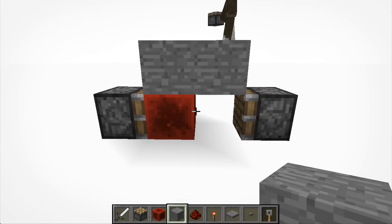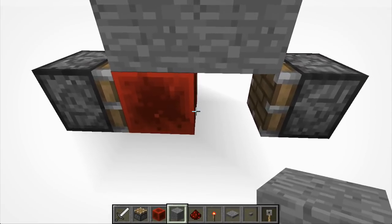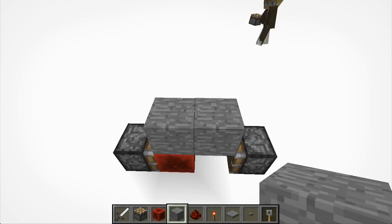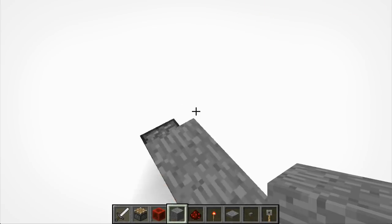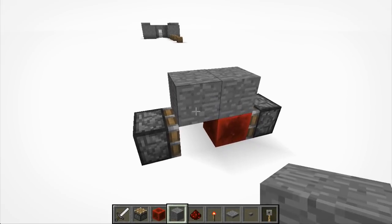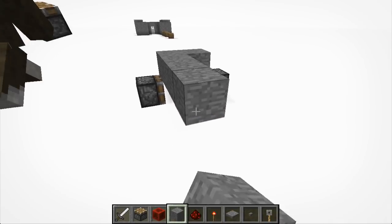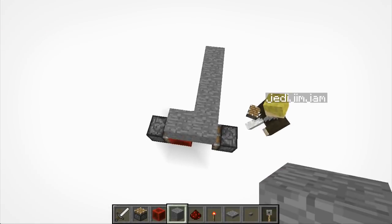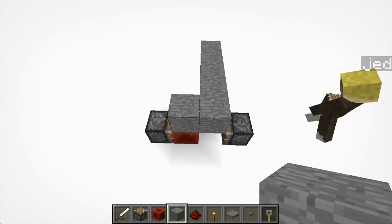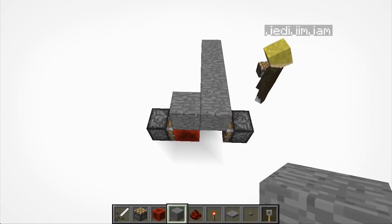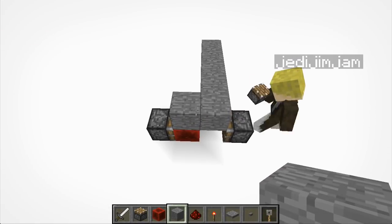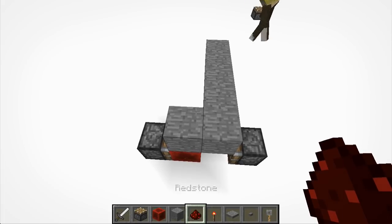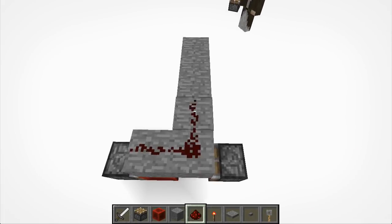Now run the solid block back from the contraption, three or four blocks — it doesn't really matter, just for demonstration purposes. Then run your redstone along all of the solid blocks, except for the very end one.